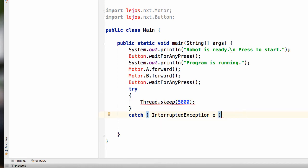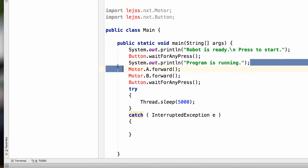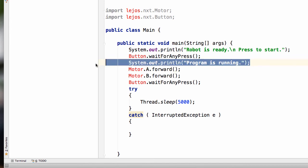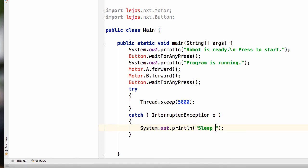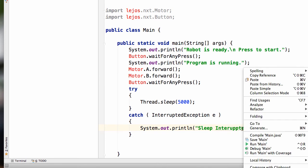So we'll press enter, and we'll put another curly brace in there, and enter. And let's just put a System.out.print in there. So System.out.println, and we'll just say sleep interrupted. Is that how you spell interrupted? That's not how you spell interrupted. How do you spell that?